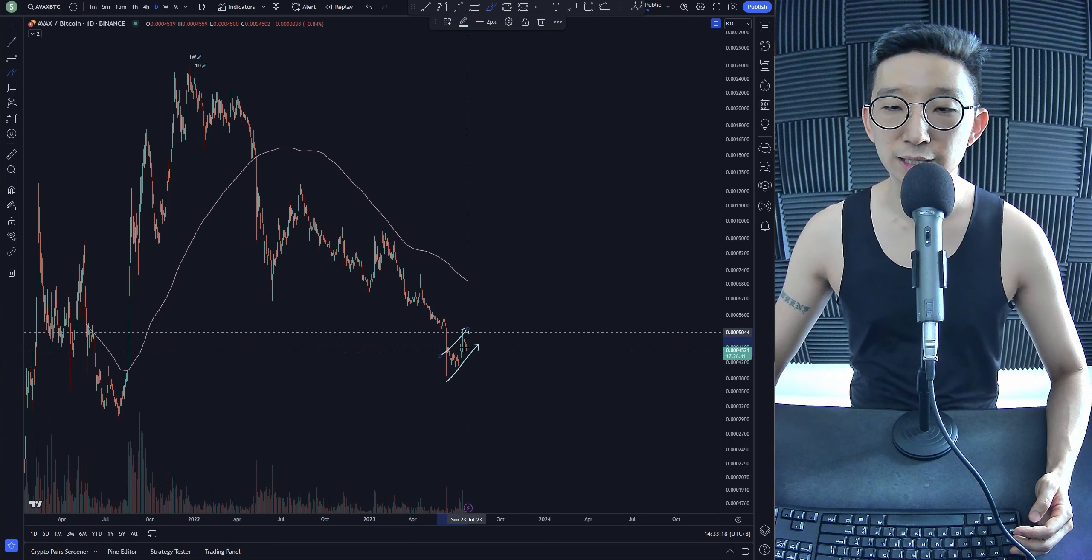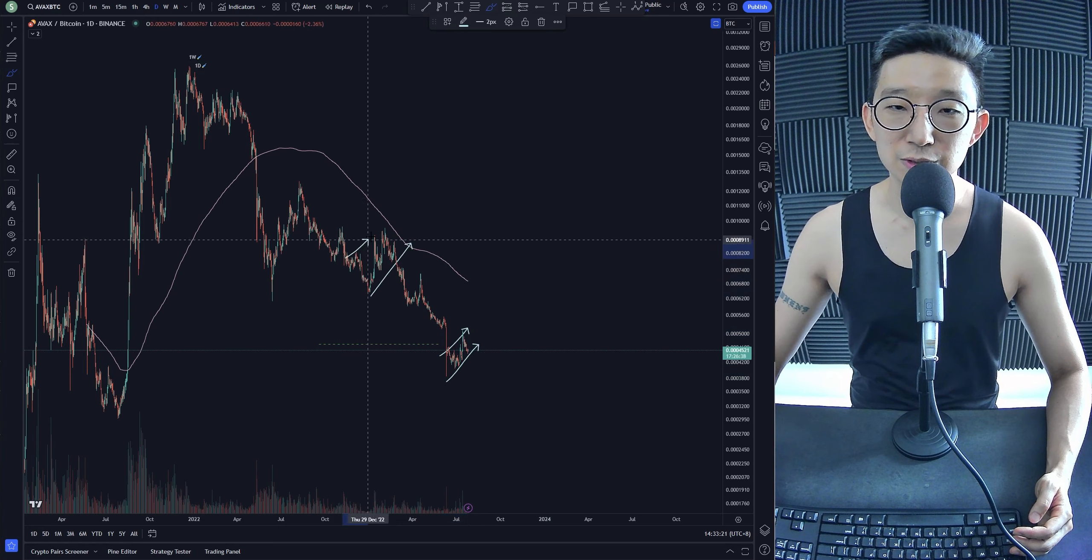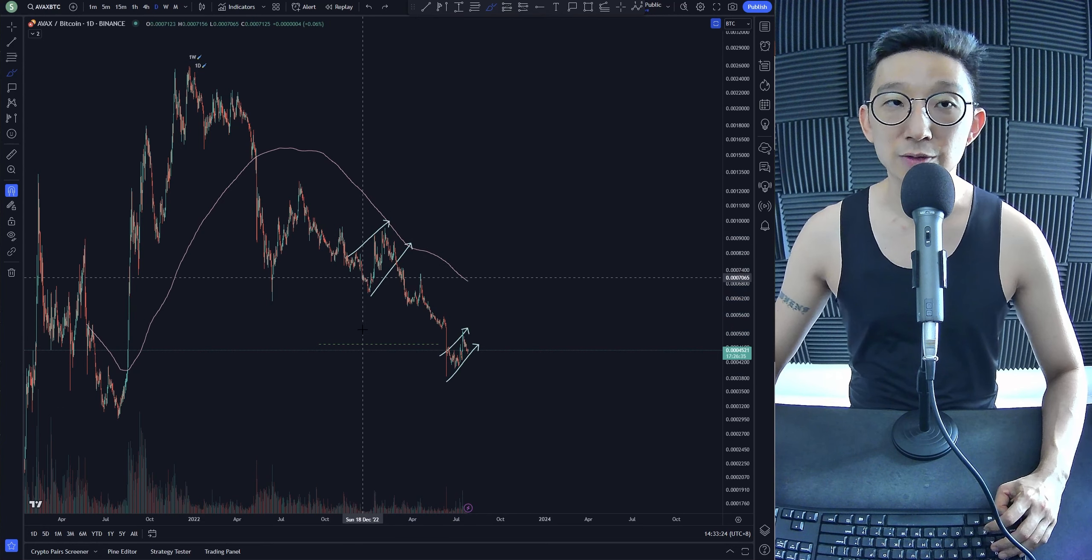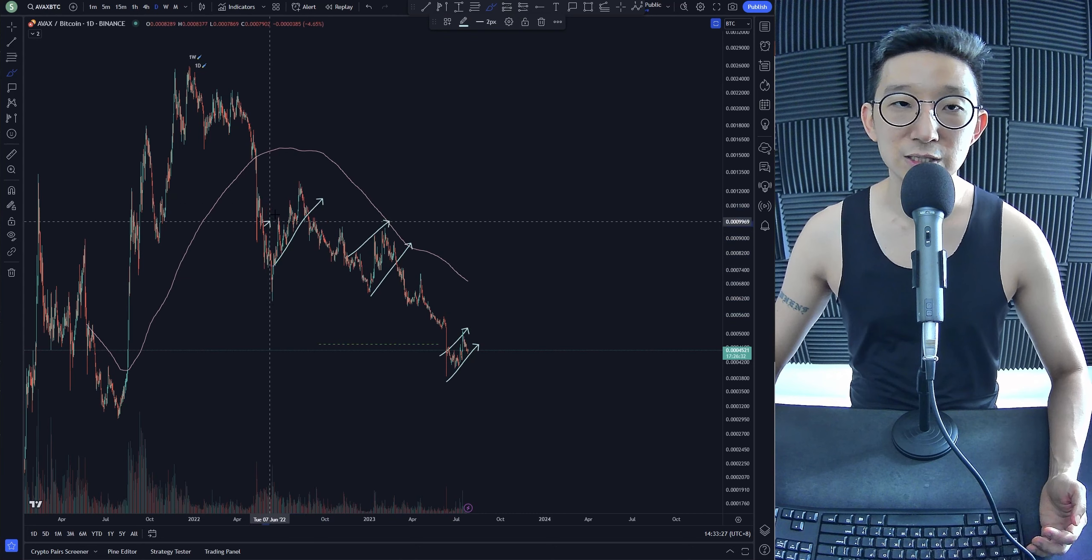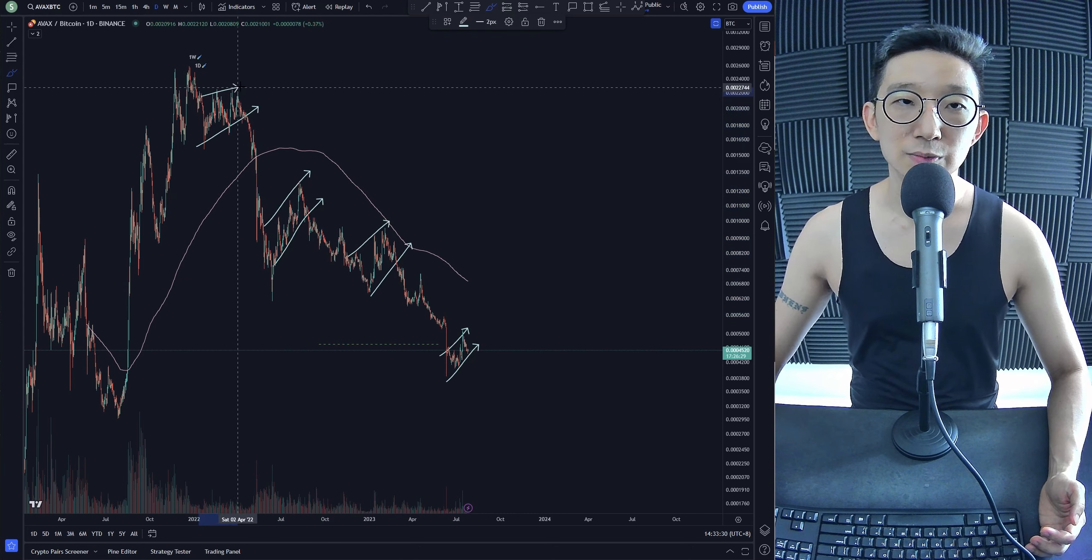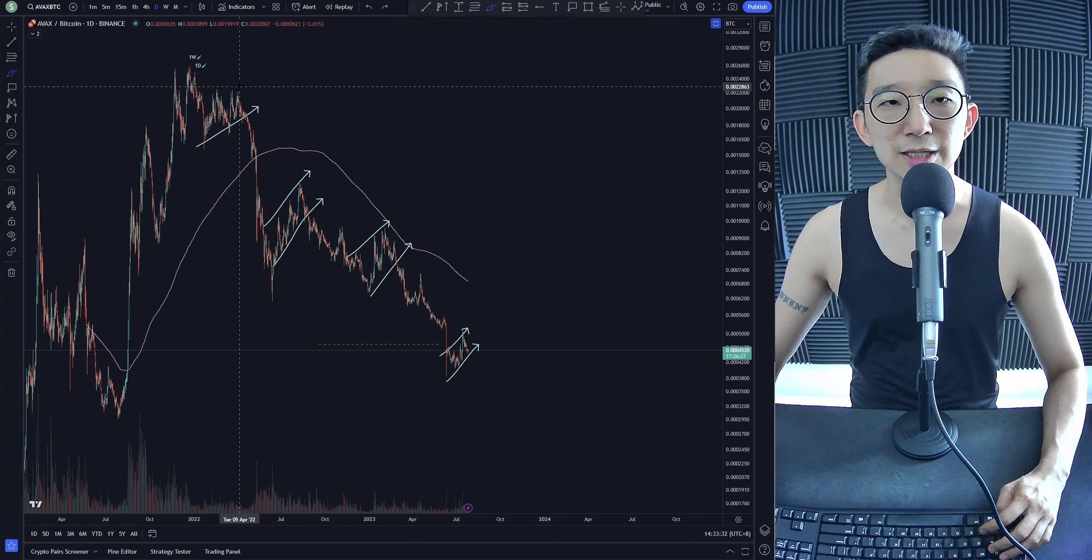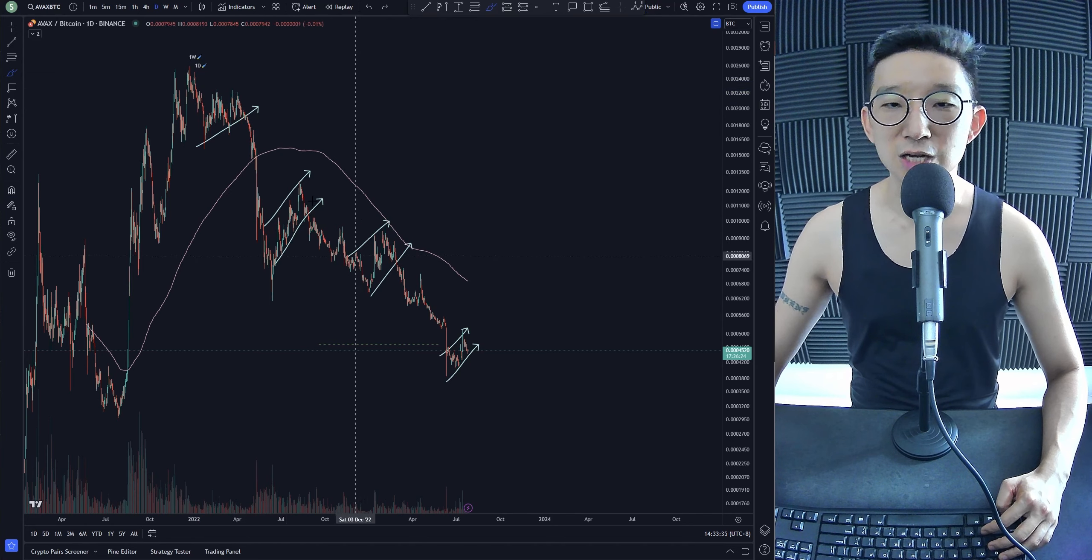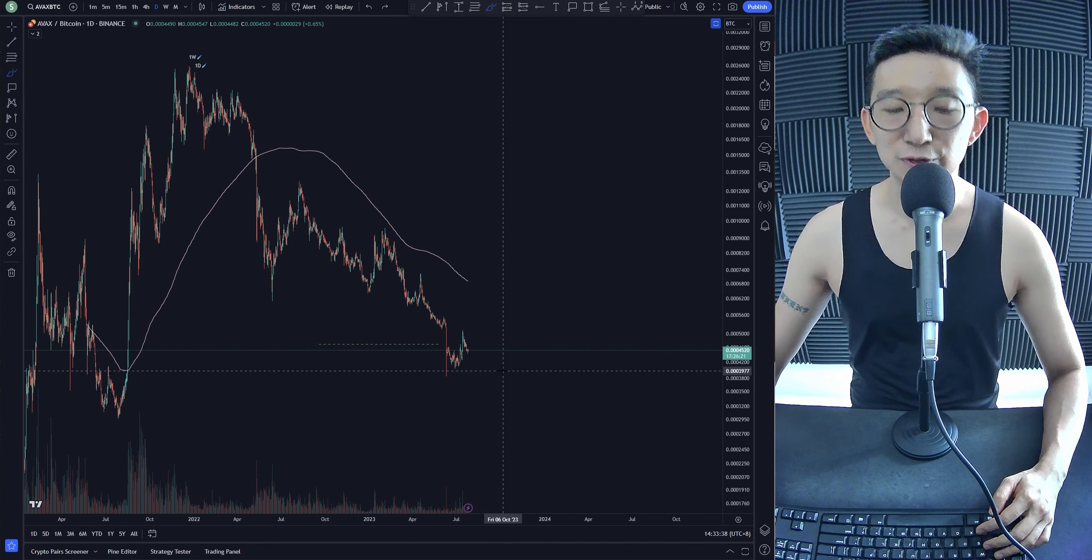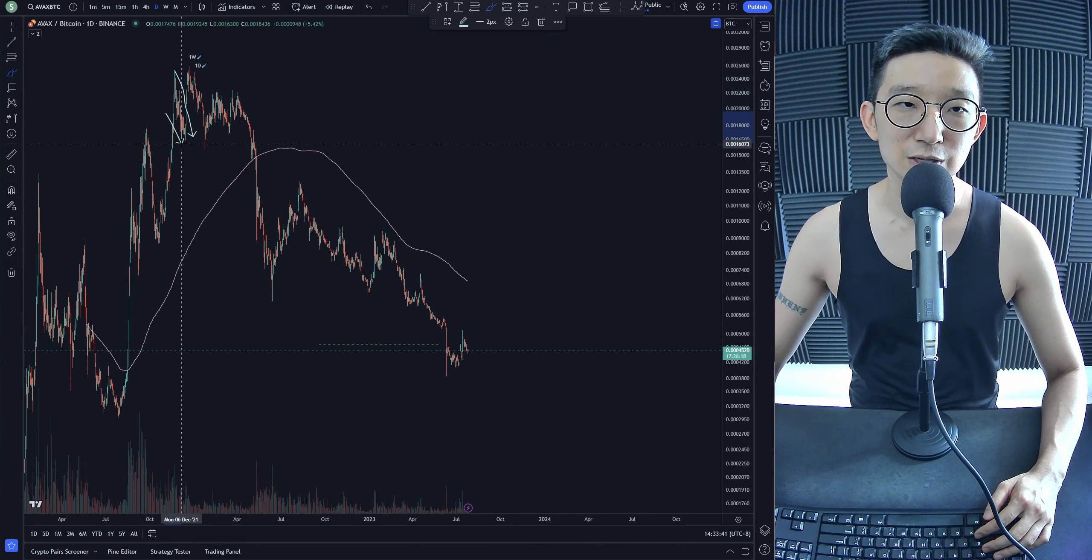I don't really like when I see rising channels because this means that potentially there could be a dip coming on for AVAX. You can see many instances where rising channels, not exactly a rising channel, but you don't want to see rising channels. You want to see falling channels. Something like this. Falling channels.